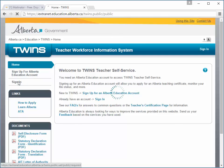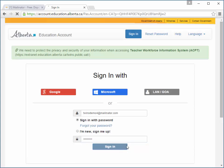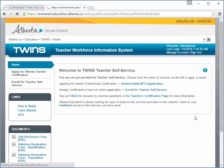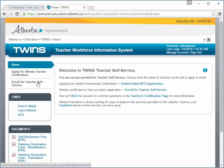Click Sign In. Select Enroll for Teacher Self Service. An enrollment page displays.